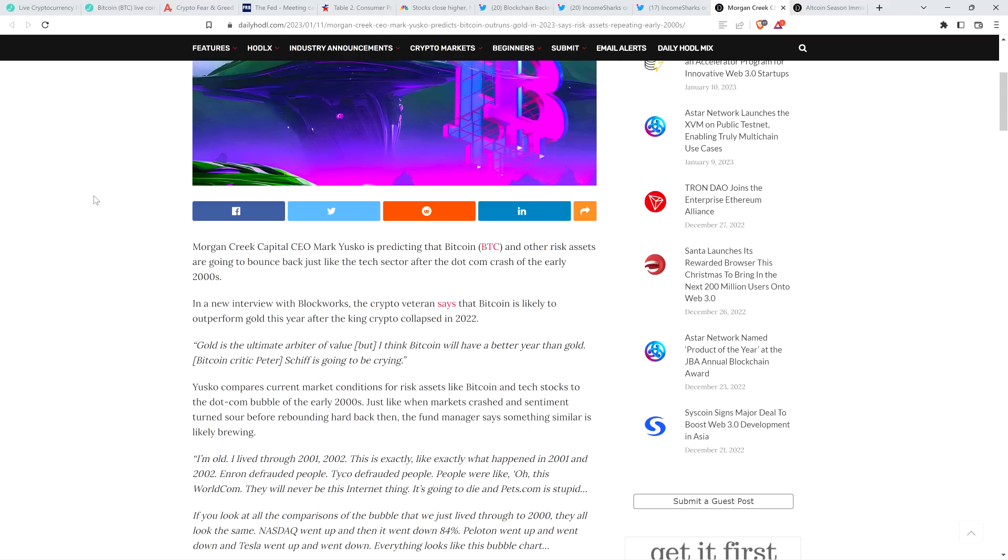And look, it's always been a fun thing to compare. In a new interview with Blockworks, the crypto veteran says that Bitcoin is likely to outperform gold this year after the King crypto collapsed in twenty twenty-two. Quote, gold is the ultimate arbiter of value, but I think Bitcoin will have a better year than gold. Bitcoin critic Peter Schiff is going to be crying, end quote. Well, that's the truth. Gold bug Peter Schiff selling his yellow rocks, which I know are metal, but it's just funny to call them yellow rocks.